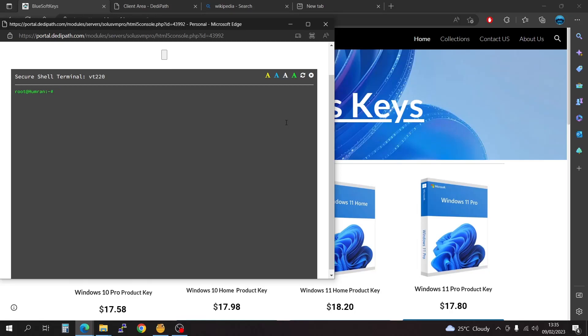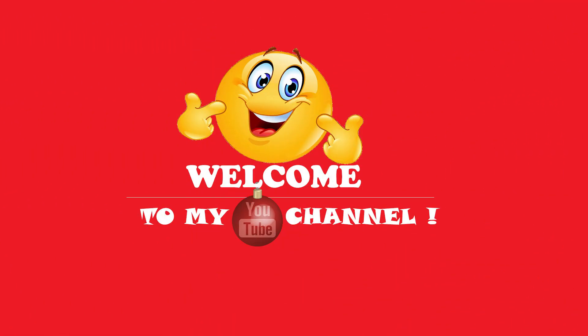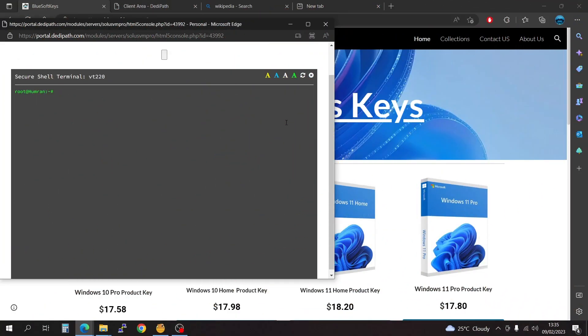What is going on everyone? I'm in a boss with you here. Welcome to my channel. In this video, I'm going to be showing you how to copy and paste into a VNC console.